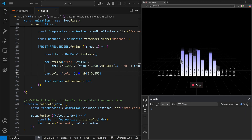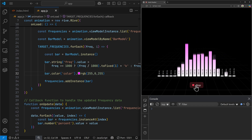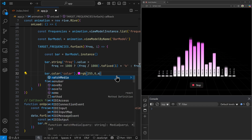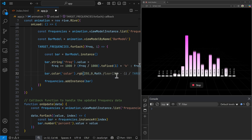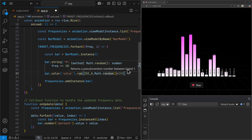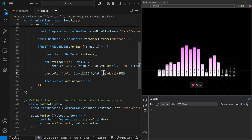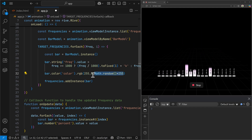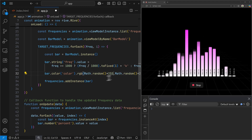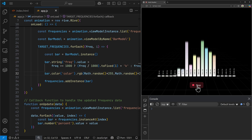Starting the visualizer, we have something like this. I can also provide a random color using the Math.random function — it provides a number between 0 and 1 so I can multiply that by 255 and do the same for the green and red values as well. Now if I start the visualization, each bar will have a different color like this.